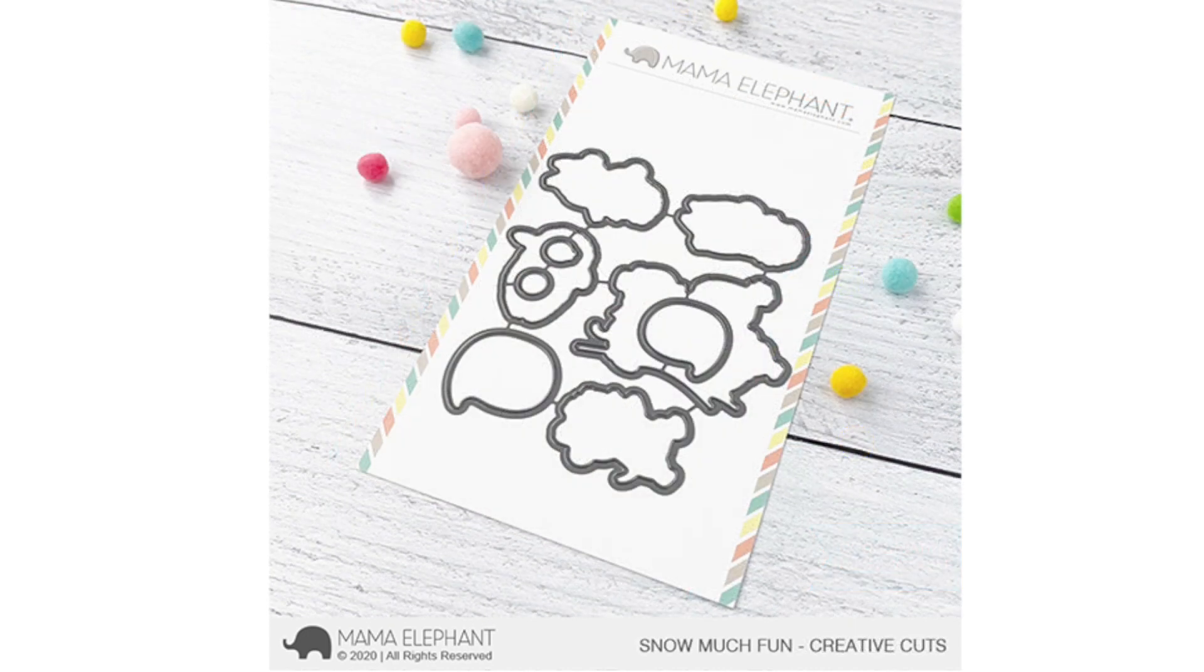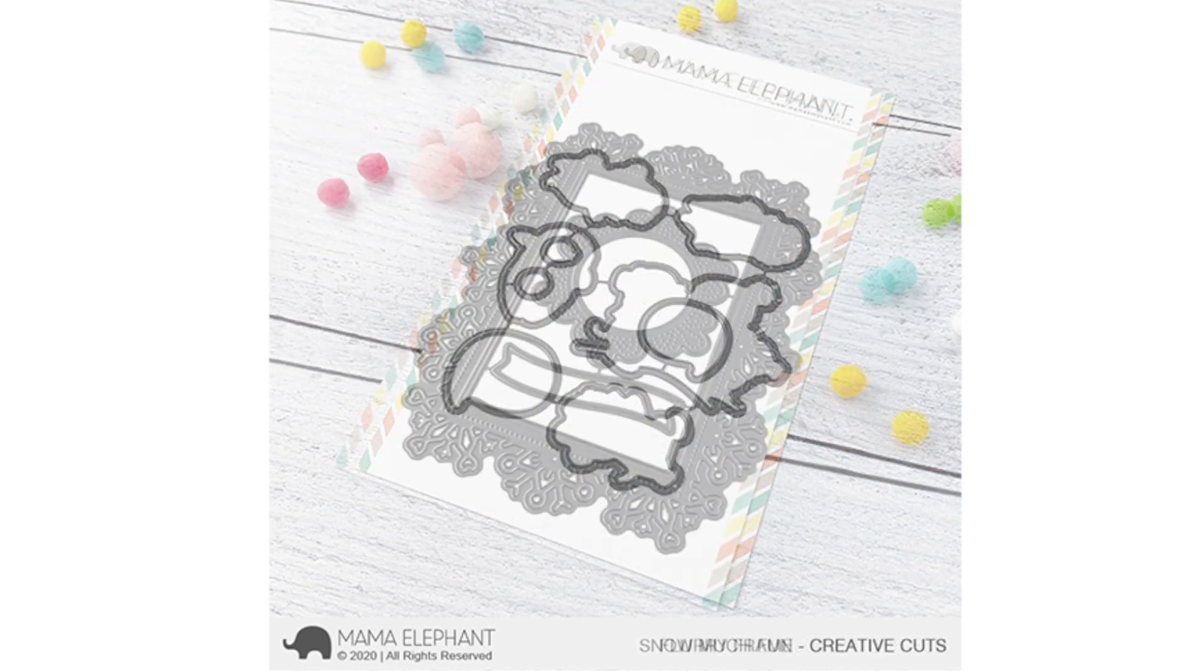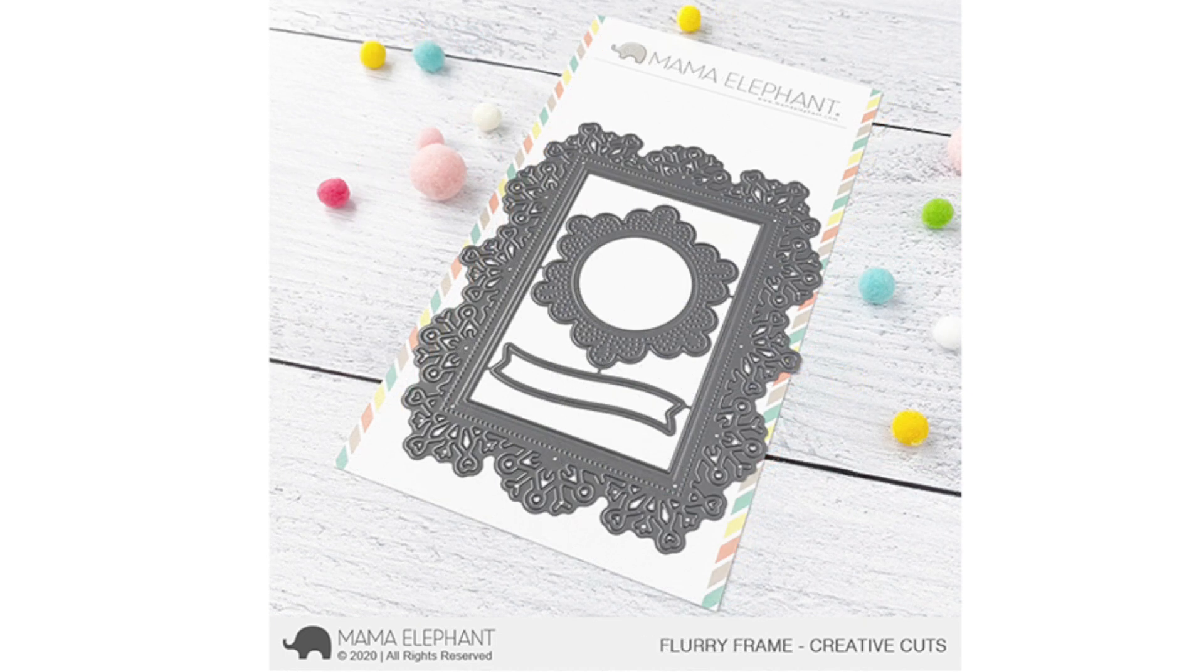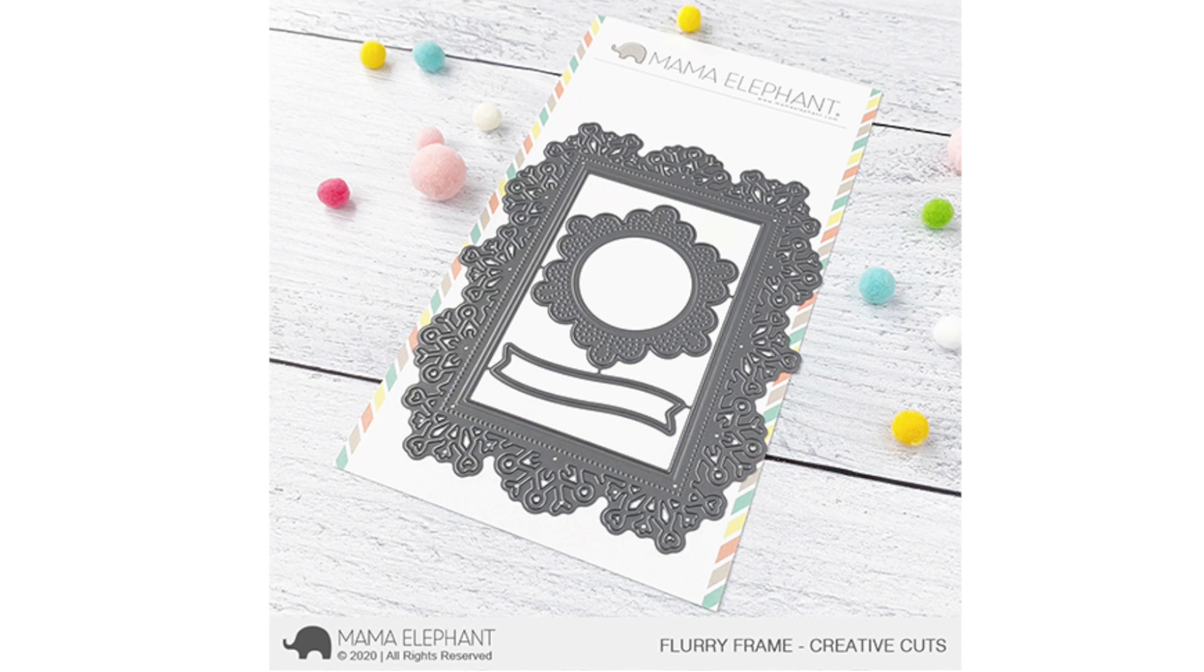Here's a look at the coordinating dies for Snow Much Fun. And next up there's a new frame set. This is Flurry Frame. I love how this cuts out. I love snowflakes for the holidays and I just love how the border looks.